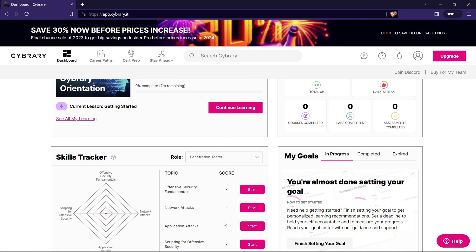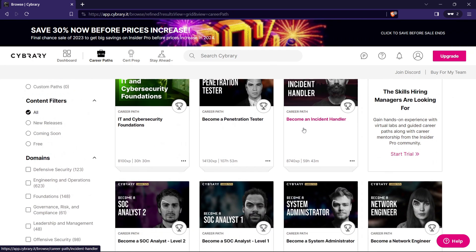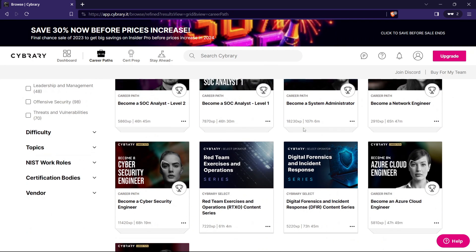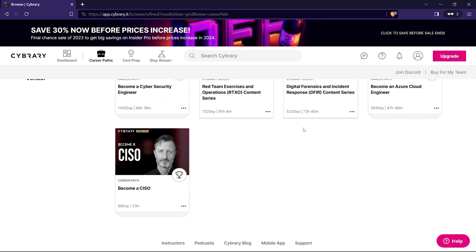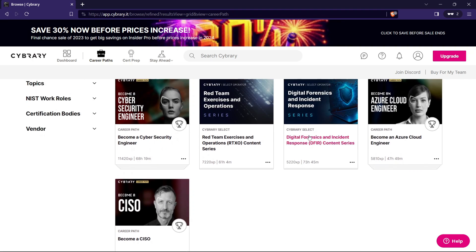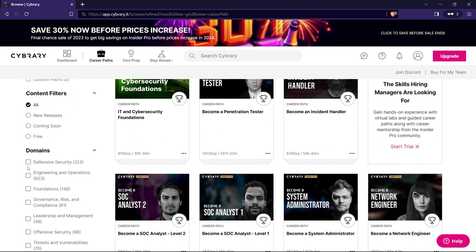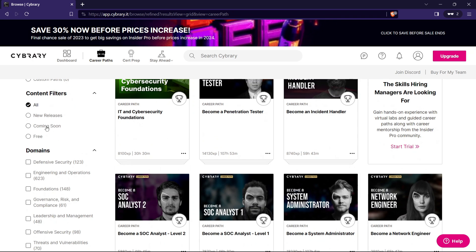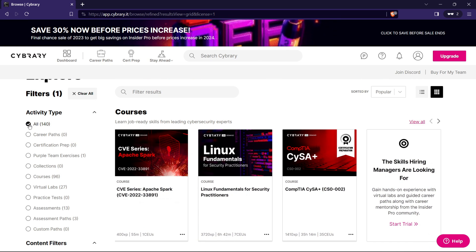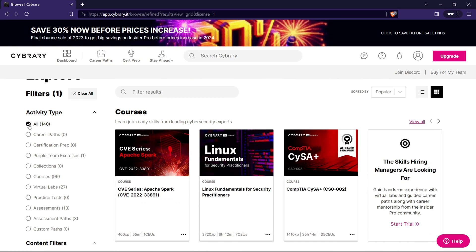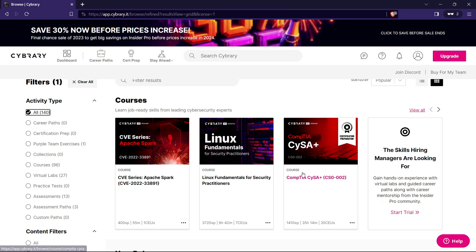Cybrary collaborates with industry experts, ensuring you're learning from professionals with hands-on experience. It's like having a mentor guiding you through the intricacies of cybersecurity. The highlight awaits: register for free. Yes, you heard it right. Access the treasure trove of knowledge without spending a dime, and let me tell you, it's absolutely worthwhile.